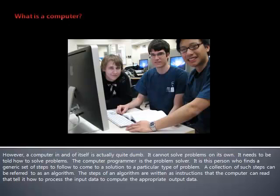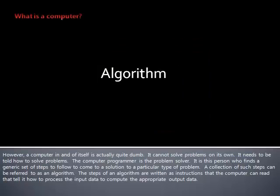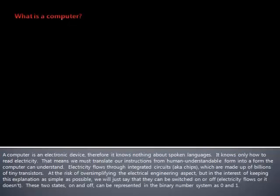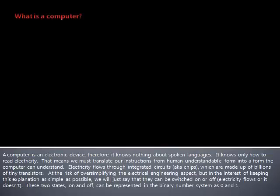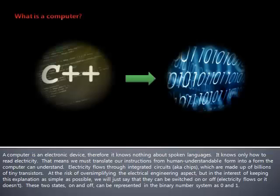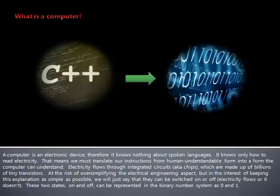A collection of such steps can be referred to as an algorithm. The steps of an algorithm are written as instructions that the computer can read that tell it how to process the input data to compute the appropriate output data. A computer is an electronic device, therefore it knows nothing about spoken languages. It knows only how to read electricity.